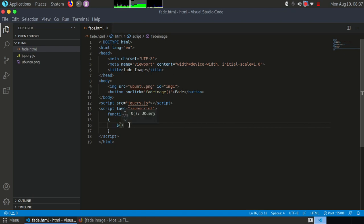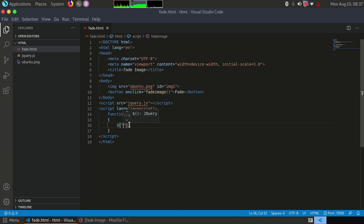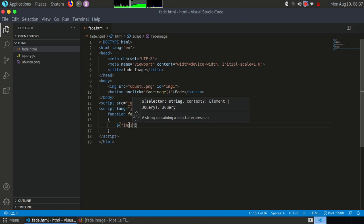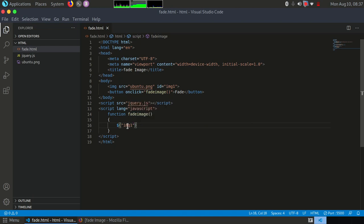So here you have to mention inside the double quotes the ID that you have given inside the tag. To make jQuery understand that it is the ID, you have to use hash symbol. Now if it's class, then you have to use dot sign.